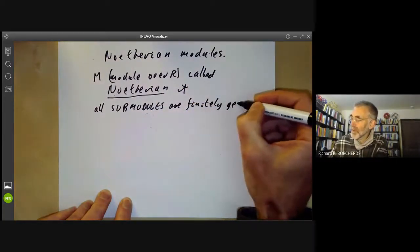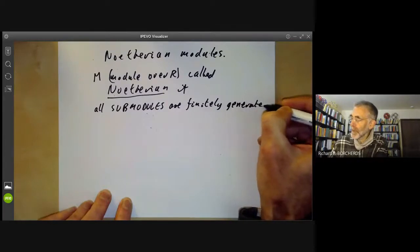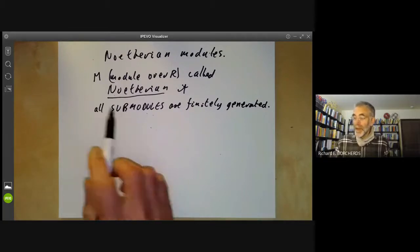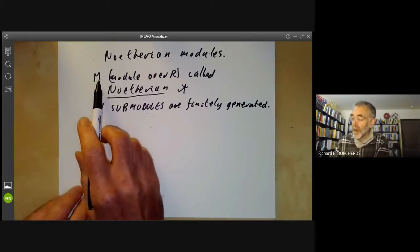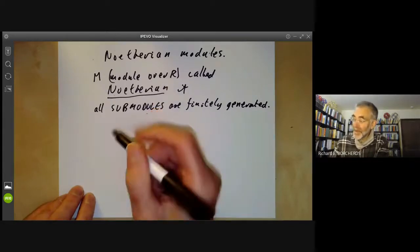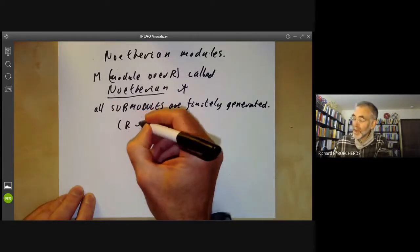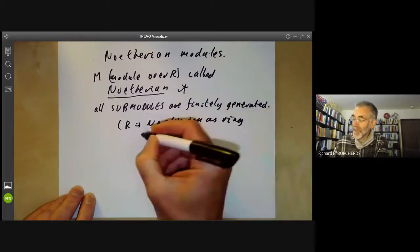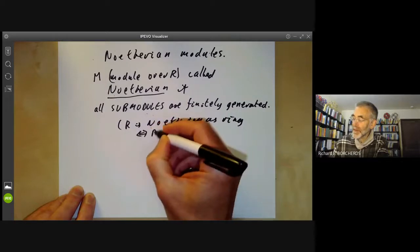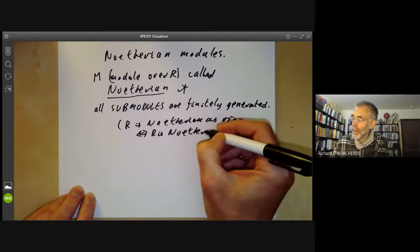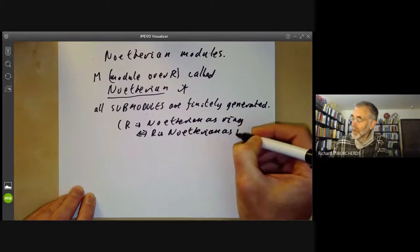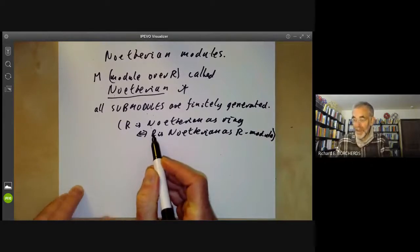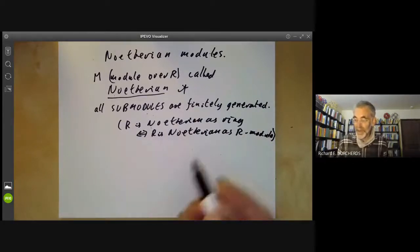As modules. So in particular, if R is considered as a module over itself, we see that R is Noetherian as a ring — this is just the same as saying that R is Noetherian as an R-module. Because in this case the submodules of R, considered as an R-module, are just exactly the same as ideals.